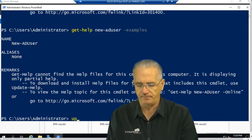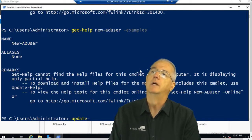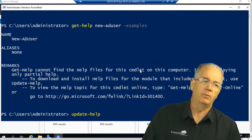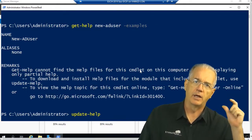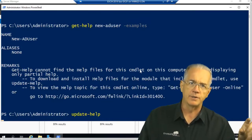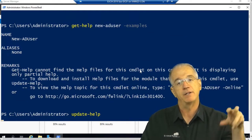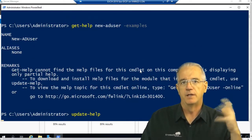My next one is to update the help. So I can say update-help. And it will go off and open up all the modules, and it will look for the URLs that have the help files, the examples, and all that other good stuff.